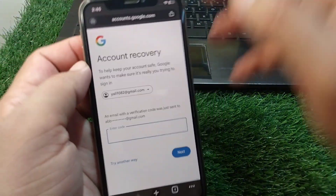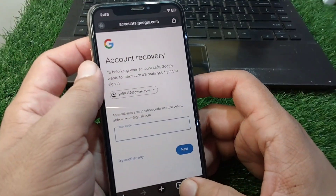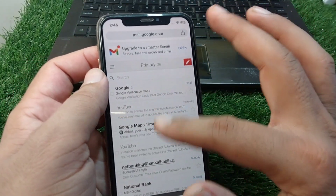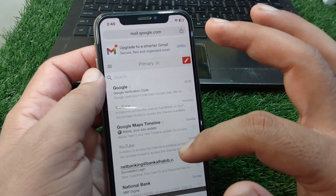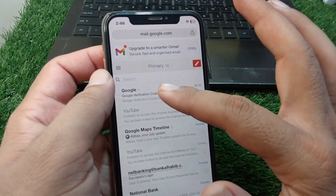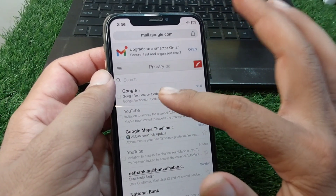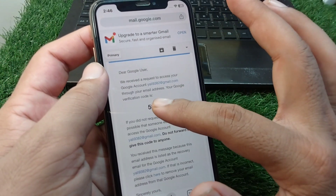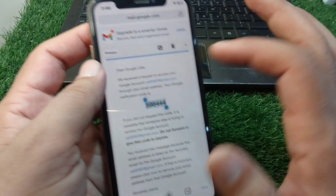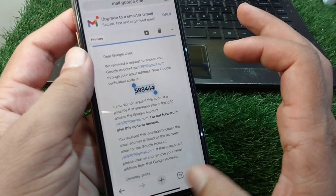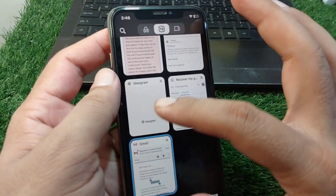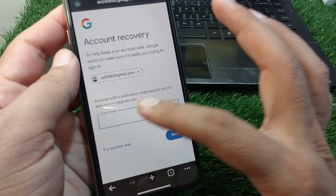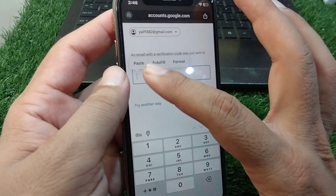I'm going to my mail now. I'm refreshing my Gmail and here you can see the verification code. Simply copy this code and go back to the account recovery page and paste it in.